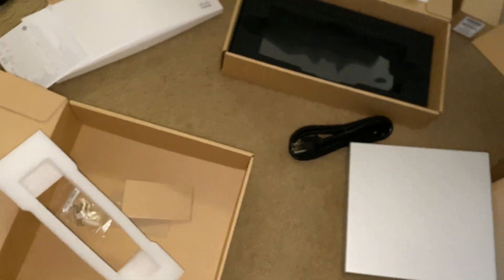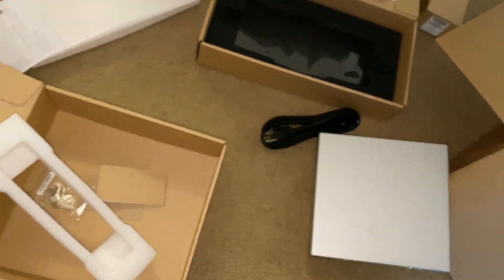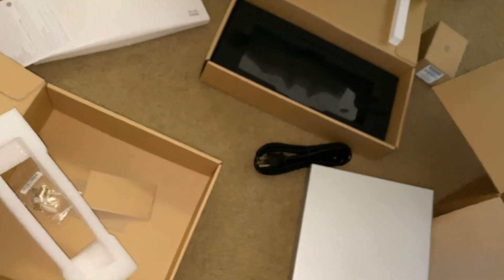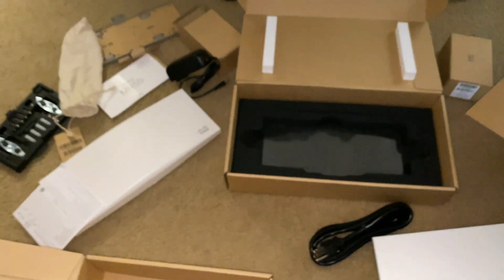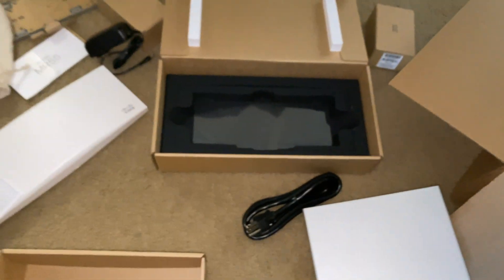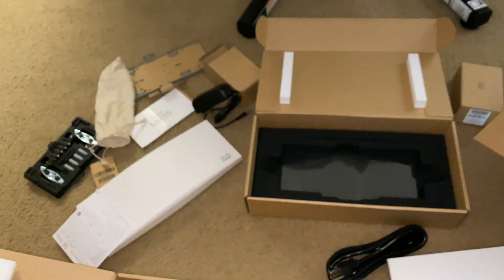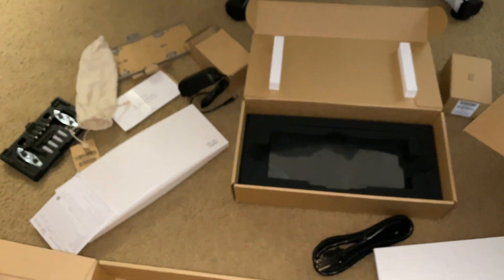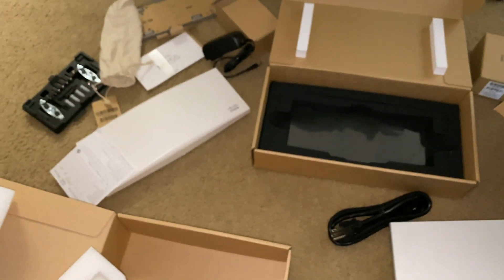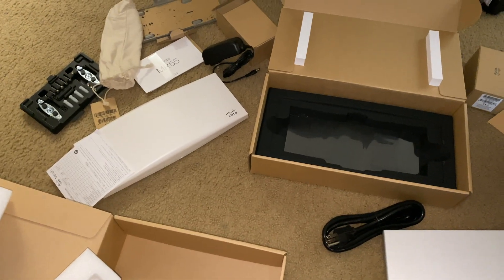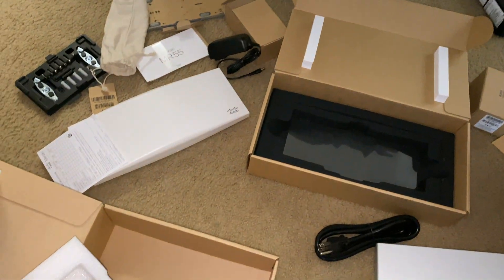I'm gonna get all of this set up, we're gonna test out the Wi-Fi speeds and hopefully this is my last time upgrading my Wi-Fi for hopefully the next five to ten years or until whenever they drop the new Wi-Fi standard.